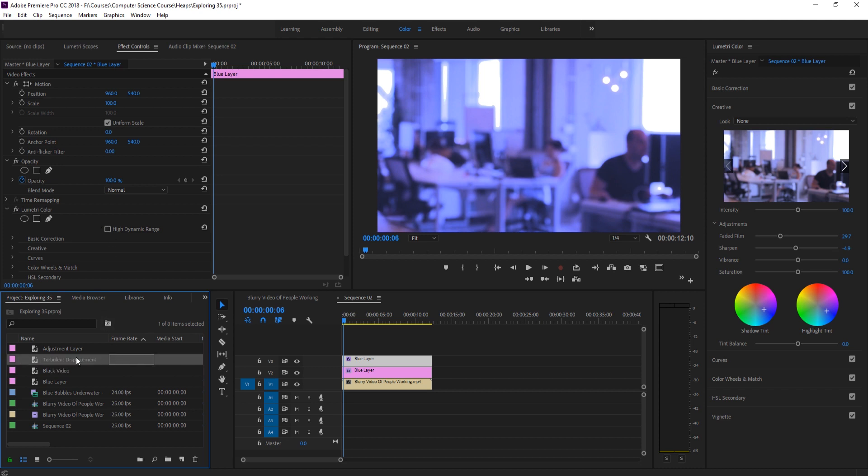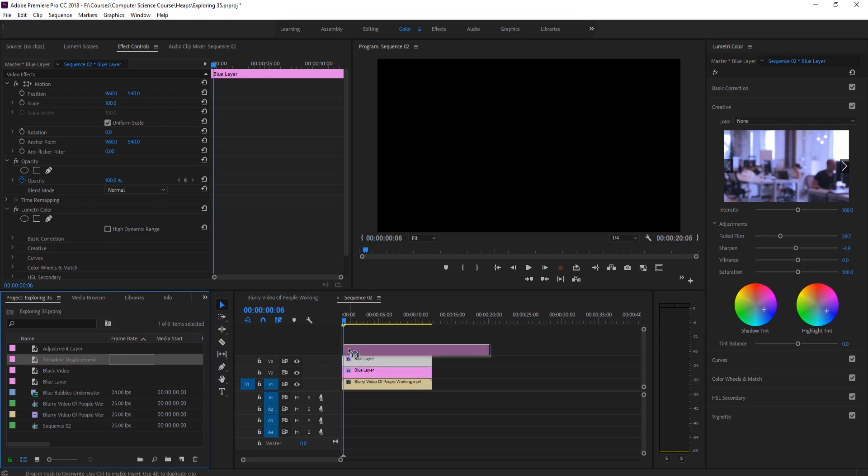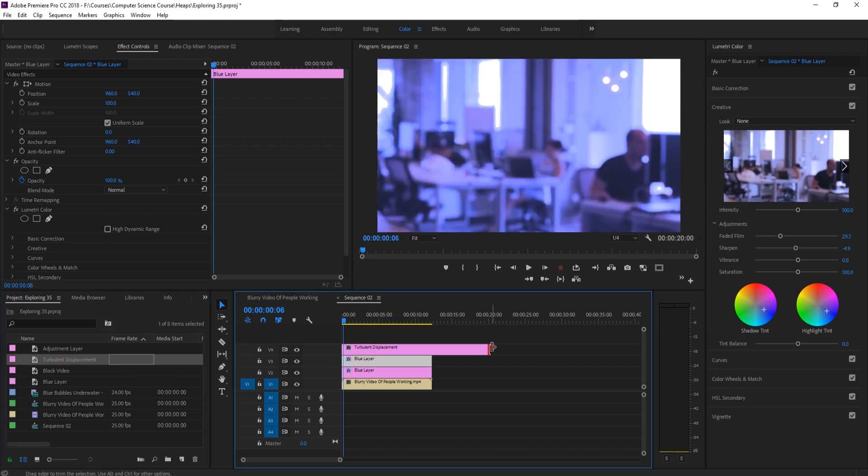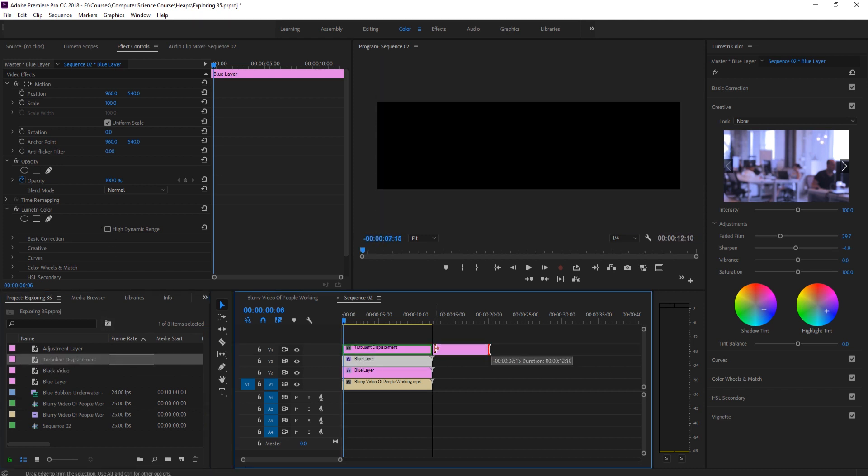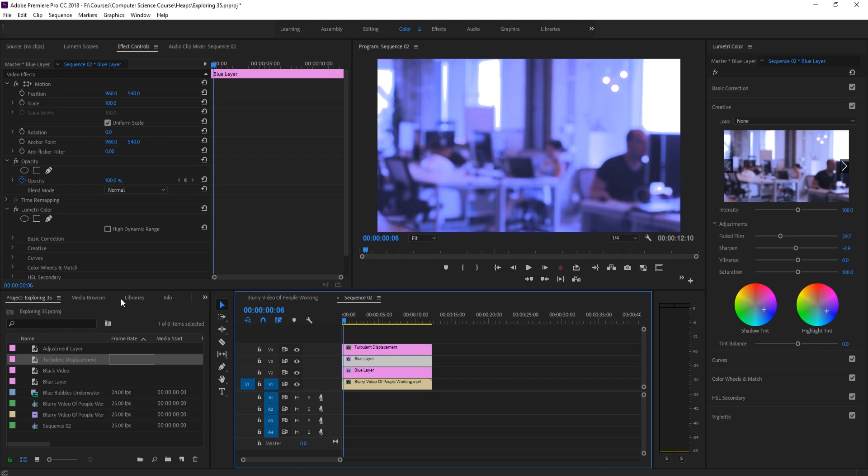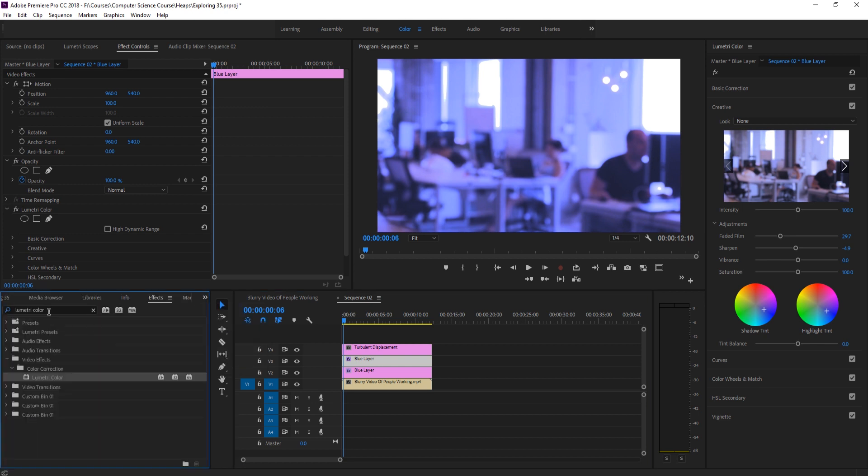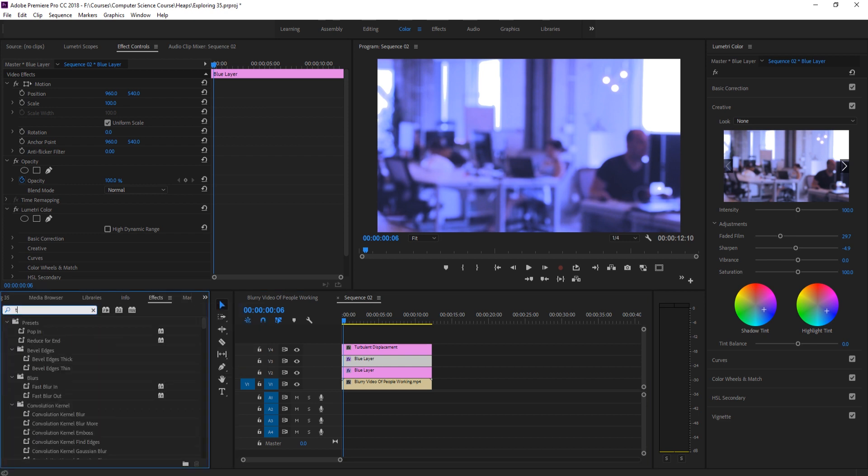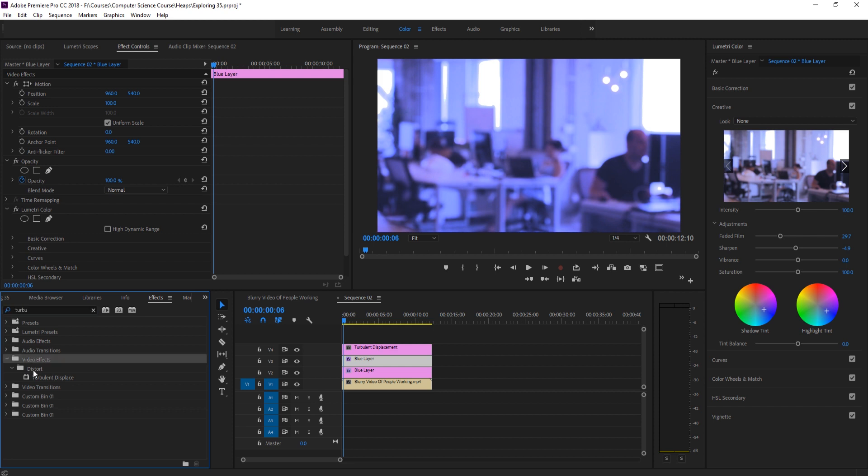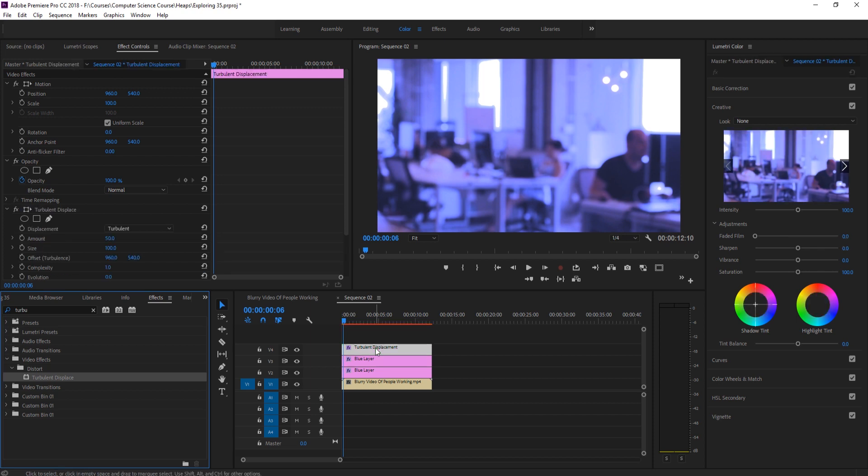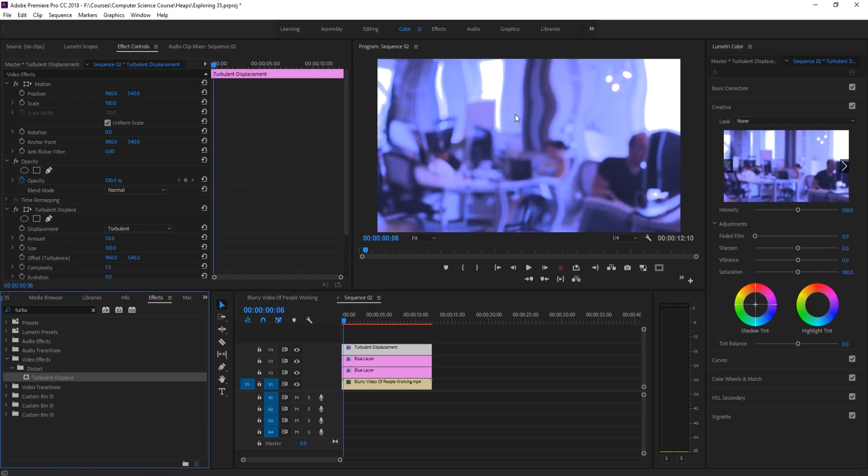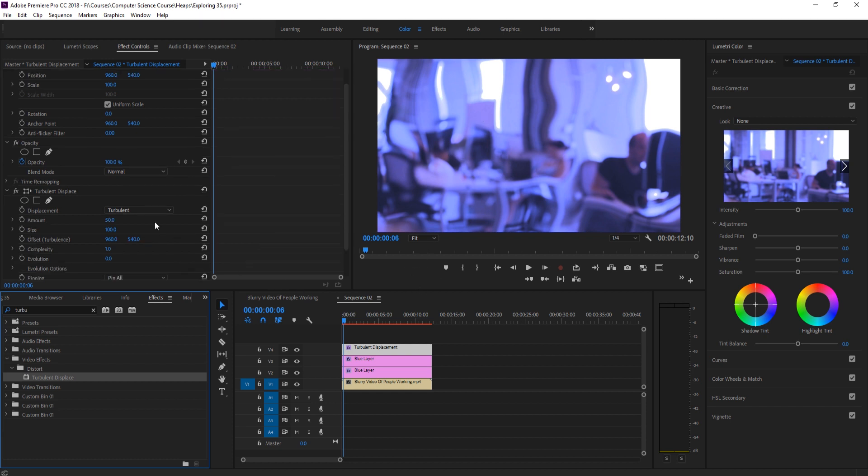And what this is going to do is when we drag this on here, we're going to look for an effect in our effects called turbulent displace. It's under video effects distort and then turbulent displace right here. We're going to take that and drag it onto the adjustment layer. And what this is going to do is it's going to, as you can see right here, it displaces everything. It makes it this sort of waviness that you might find in water.